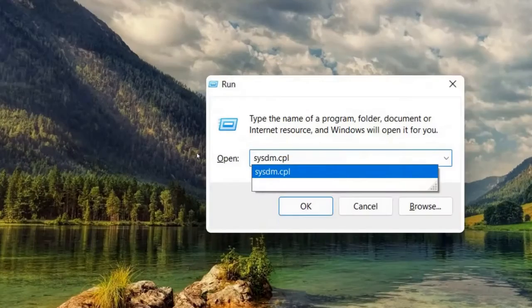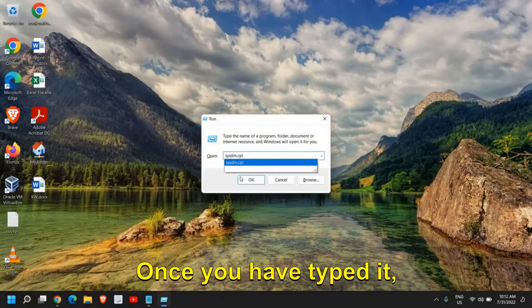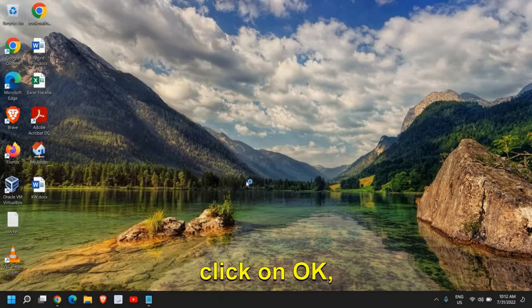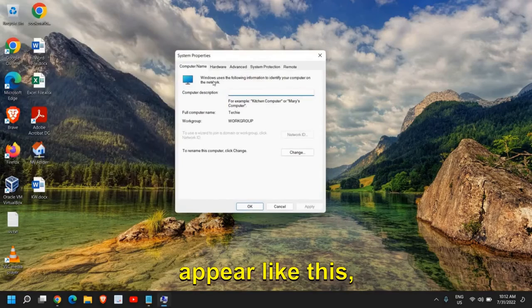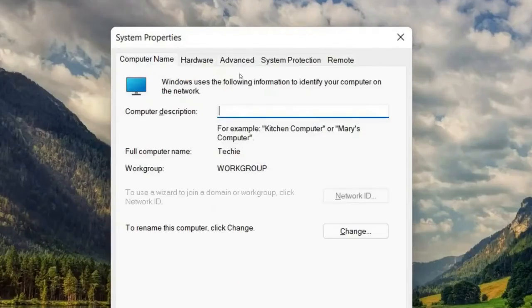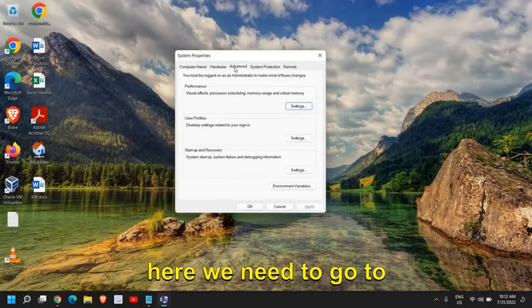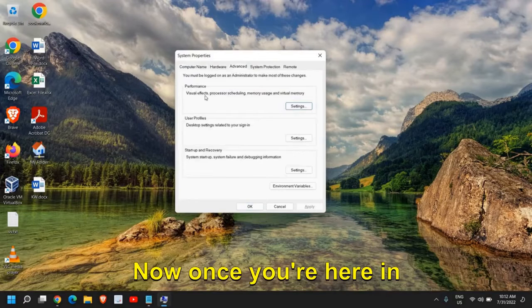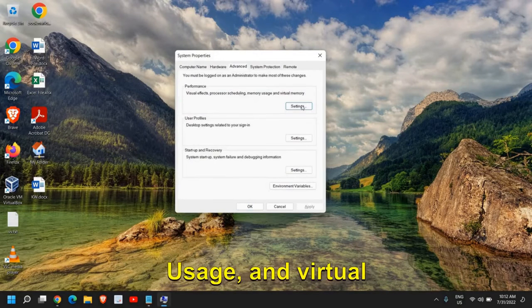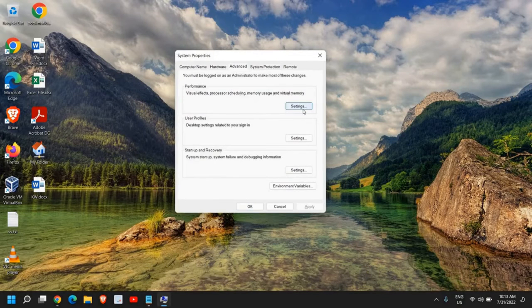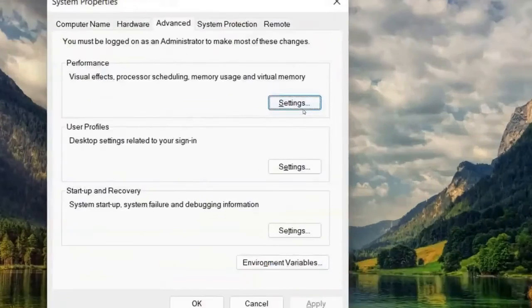Right-click the Start icon again and type sysdm.cpl. Once you've typed it, click OK. A new window will appear - System Properties. Here we need to go to Advanced. Once you're here, you'll see Performance: visual effects, processor scheduling, virtual memory. Click on Settings.